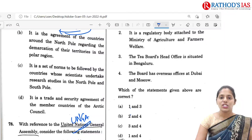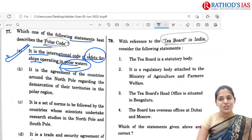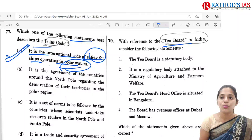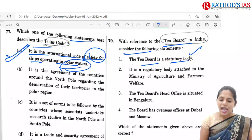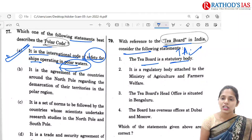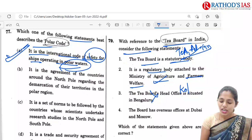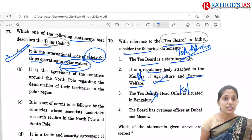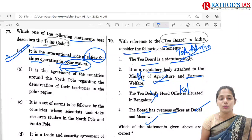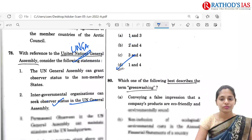The next question is the 79th, regarding the Tea Board in India. The Tea Board is a statutory body — yes — established after the Tea Act of 1953. Its headquarters is located in Kolkata, not Bangalore, so you can eliminate that statement. It is a regulatory body attached not to the Ministry of Agriculture and Farmers Welfare but to the Ministry of Commerce and Industry, so the second statement is also incorrect. The Tea Board has overseas offices at Dubai and Moscow — this is correct. So the correct option is 1 and 4, option D.